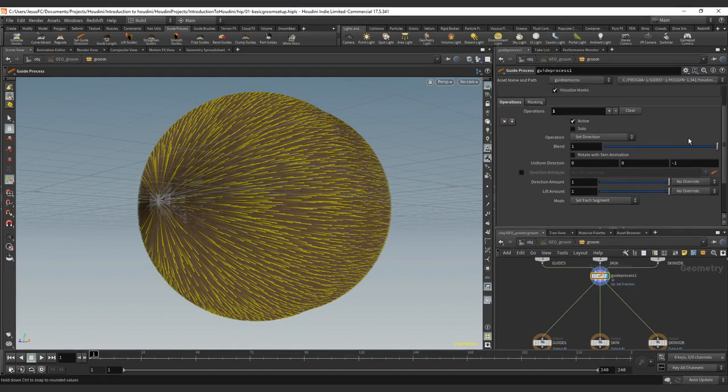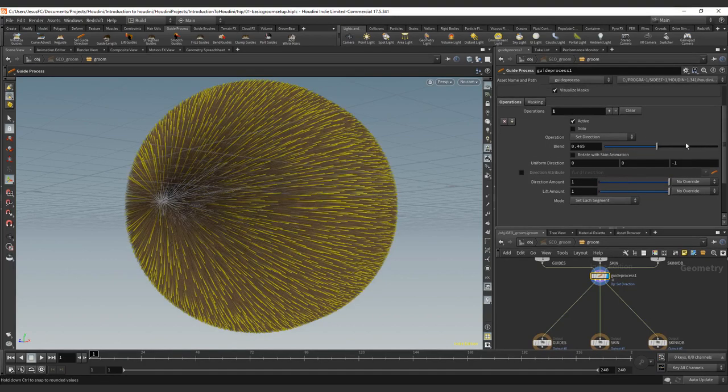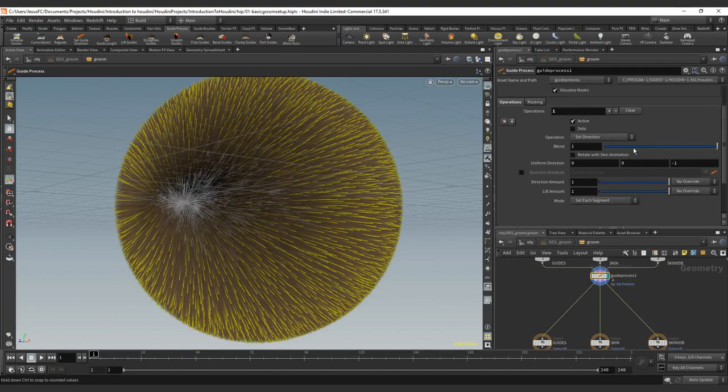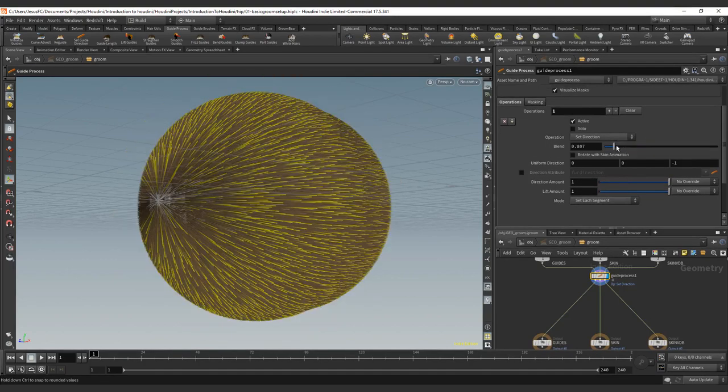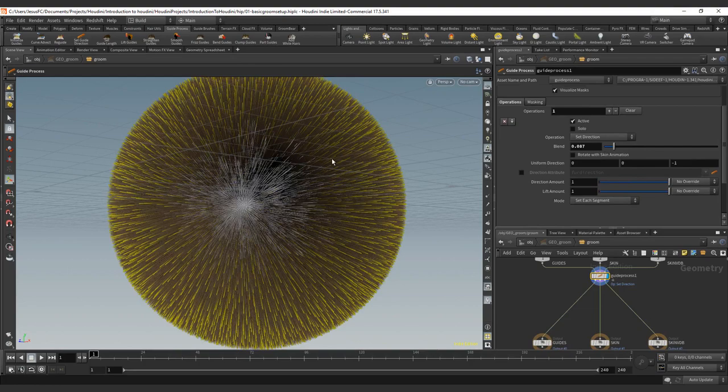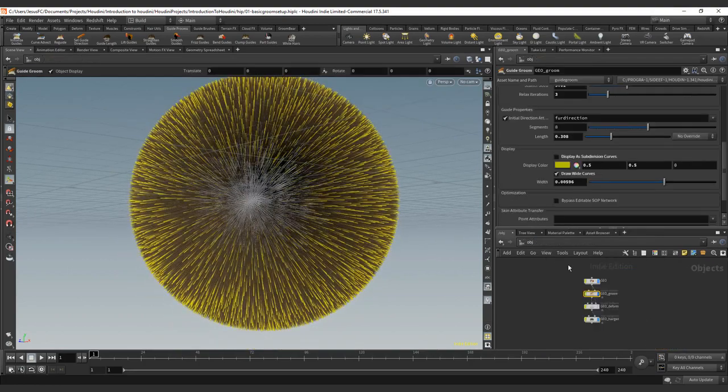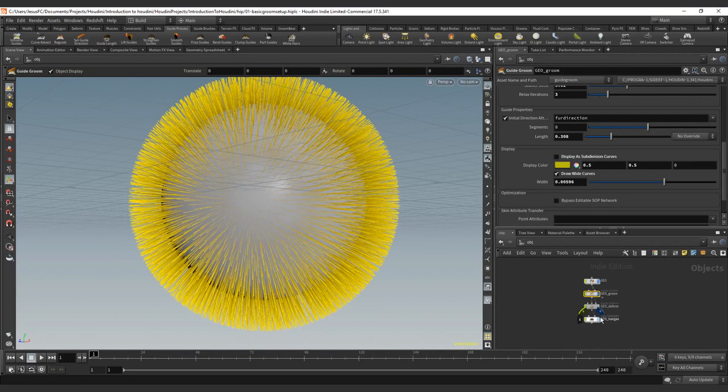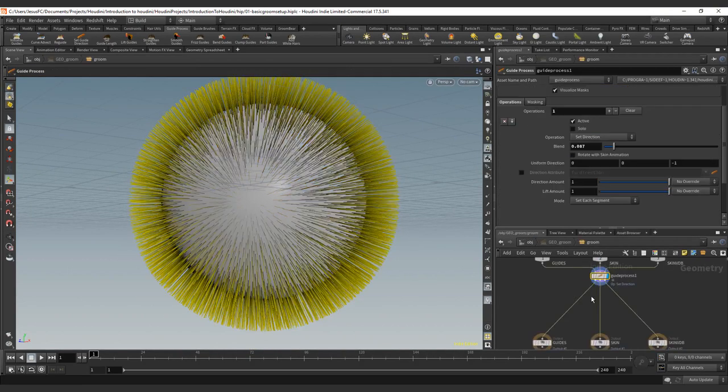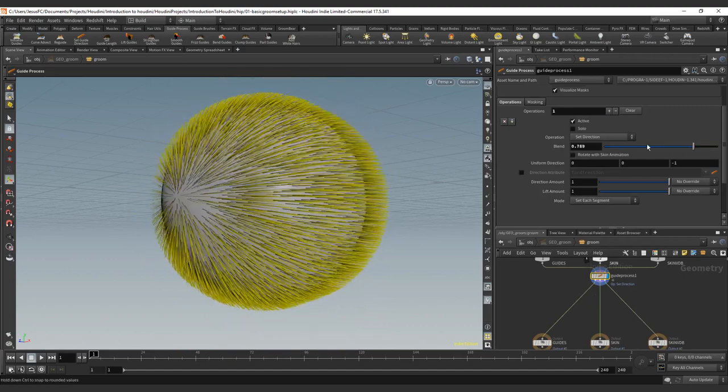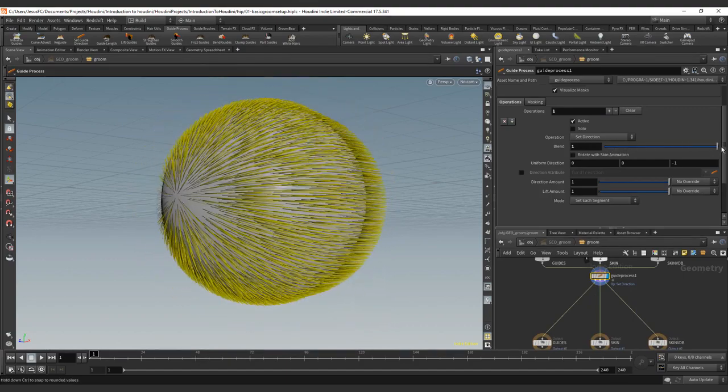Again, we have the same values that will be just a blend. So it's blending between... Oh, we have the hair turned on. Let me just hide the hair. So we have the blend, sorry.